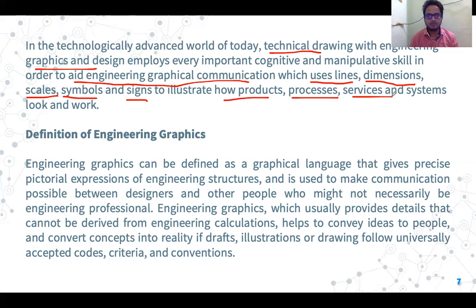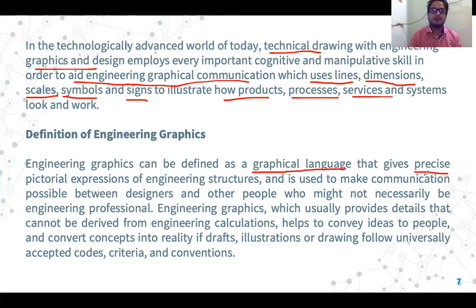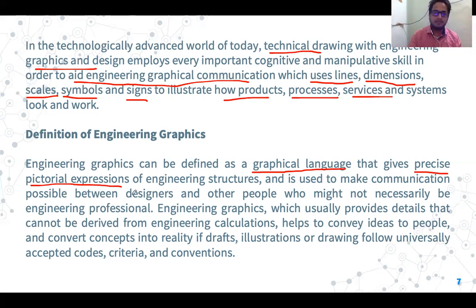Now you are in a state where you can give the definition of engineering graphics. Engineering graphics can be defined as a graphical language — it is a graphical language that gives a precise pictorial expression of engineering structure and is used to make communication between a designer and other people who might not necessarily be an engineering professional.